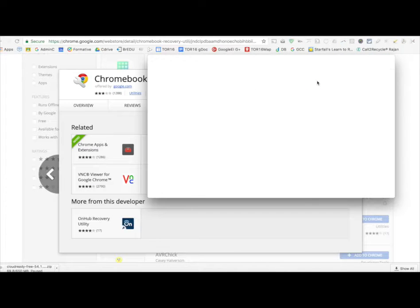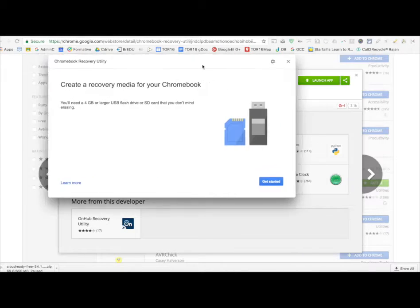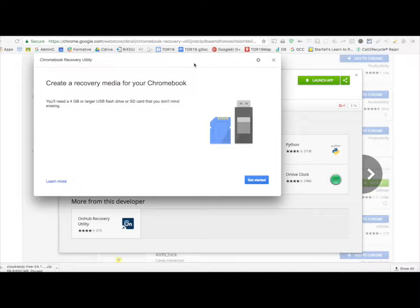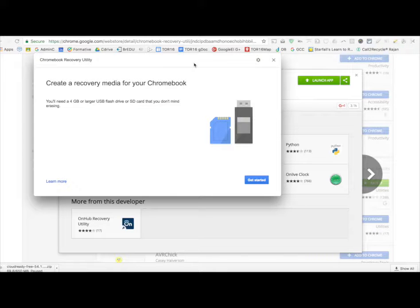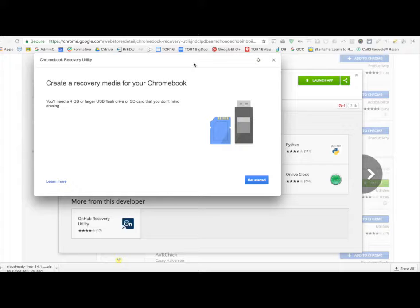So, we're going to launch that app, and it looks like this. So, the deal is, you plug in your USB device. Now, this says 4GB, but Cloud Ready and Neverware, they suggest 8GB. So, again, let's go with what Neverware suggests, because it's their product.